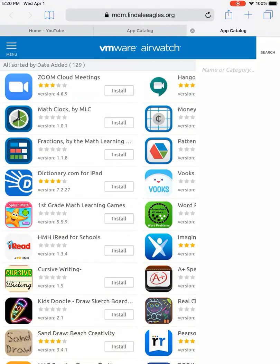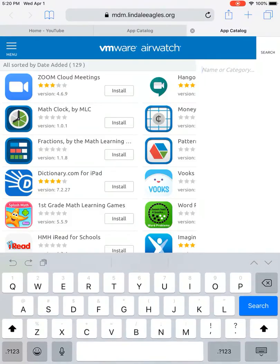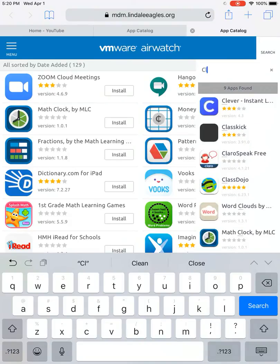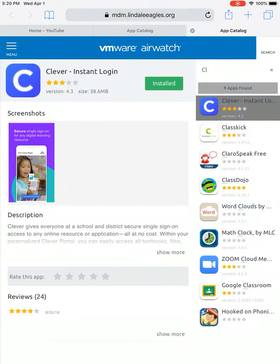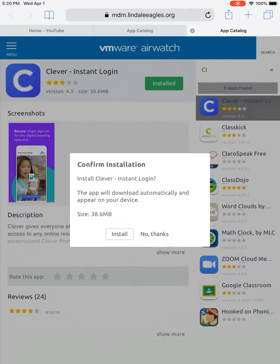Now I'm going to install Clever and you can just search for Clever. Okay. And you're going to hit install.